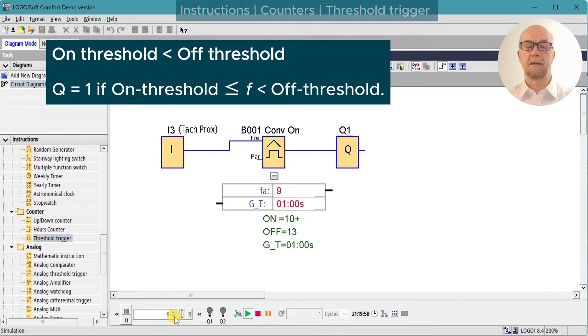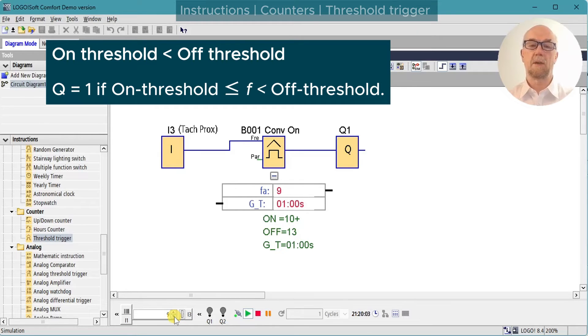At 9 it turns off. So the thresholds work a little differently depending on whether you have the off threshold higher or lower than the on threshold.